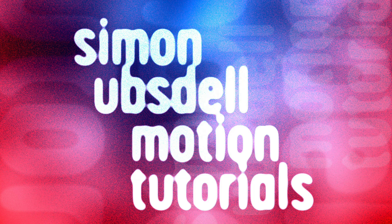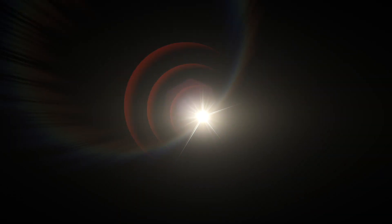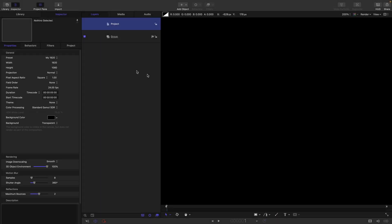Hi, this is Simon Obstel and welcome to another tutorial for Apple Motion. Today I thought we would look at making a lens flare complete with lens reflections and some other elements. We're not going to end up with anything quite as fancy as this but the principles will be the same. So for this project I'm going with 1920 by 1080, a frame rate of 24 frames a second and duration of five seconds.